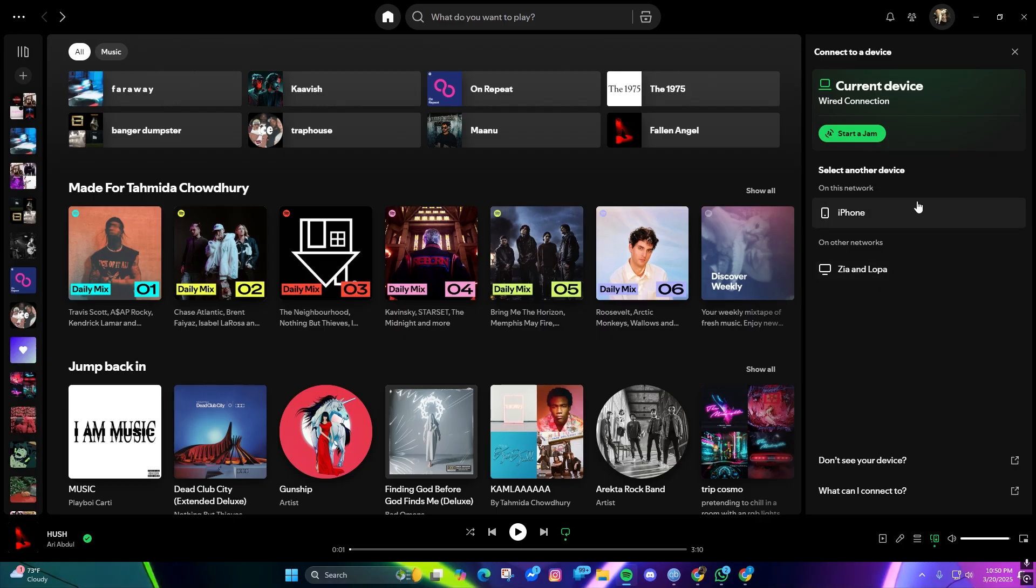So that's how you actually view your Spotify logged-in devices on your Spotify app. That's it for today, guys.